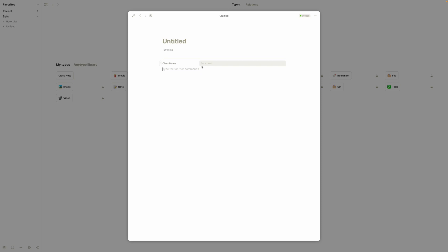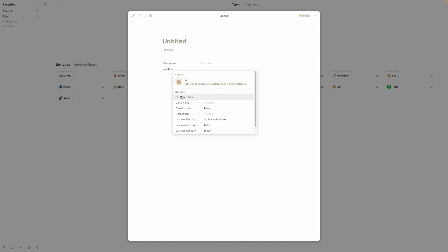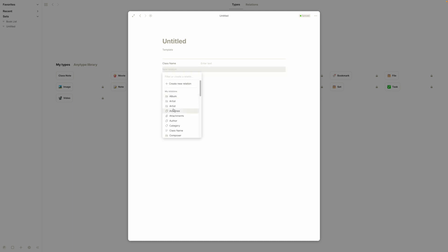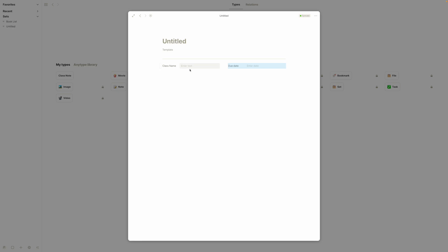Let's say we want another relation — we'll add a due date, in case this is homework. We can take the three dots and move this over to the side, so now we can have both pieces of information side by side. Then we'll add another divider line and leave that there.